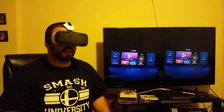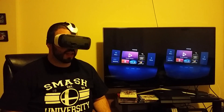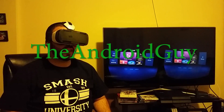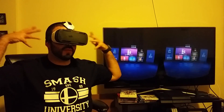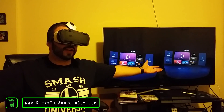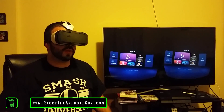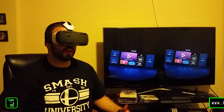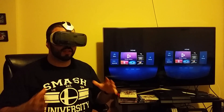Hello, this is RICKY, the Android guy. Hey guys, I have something on my face — it's the Gear VR, and today we're going to be showing you a walkthrough of the Gear VR and how to navigate through it.